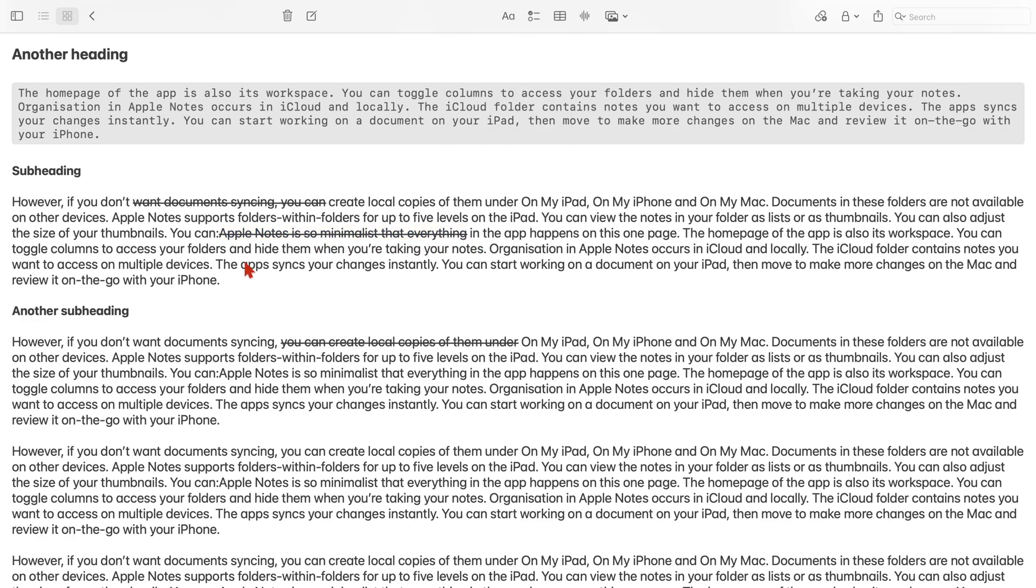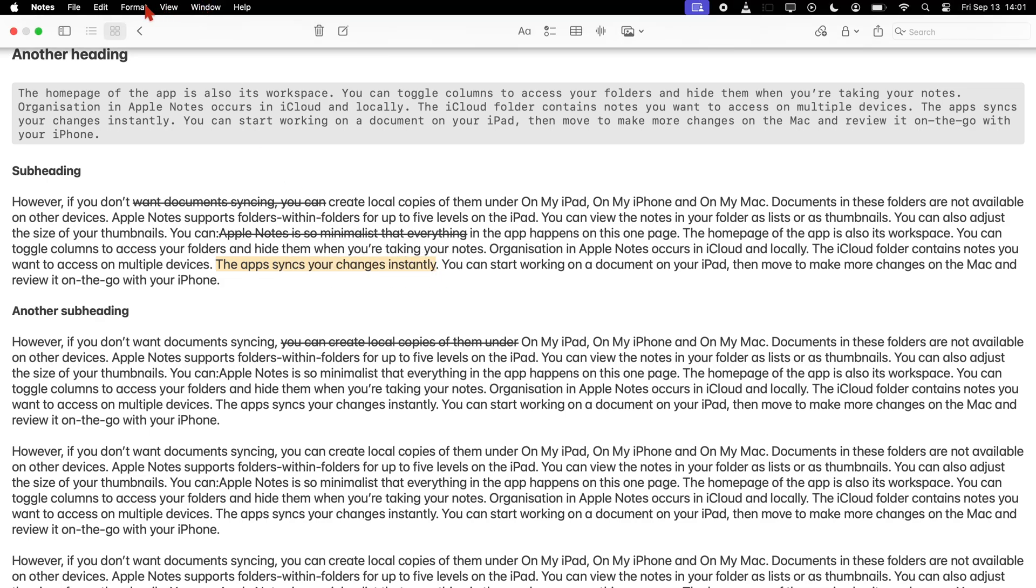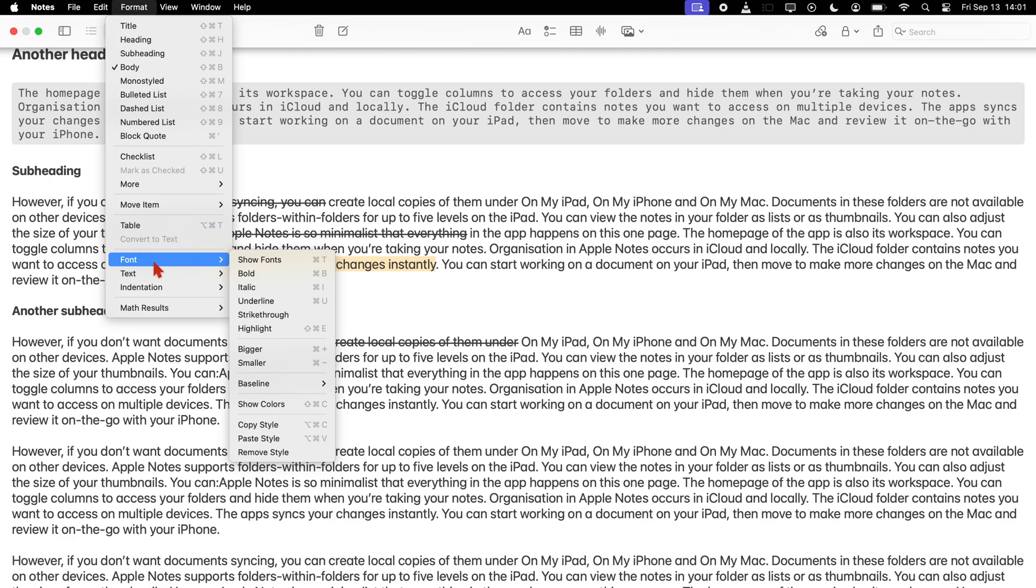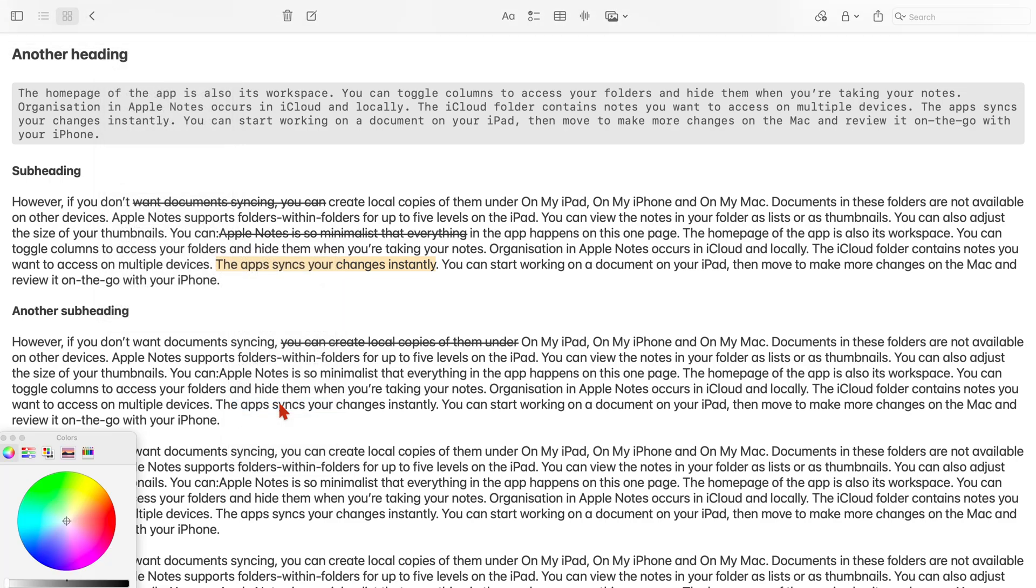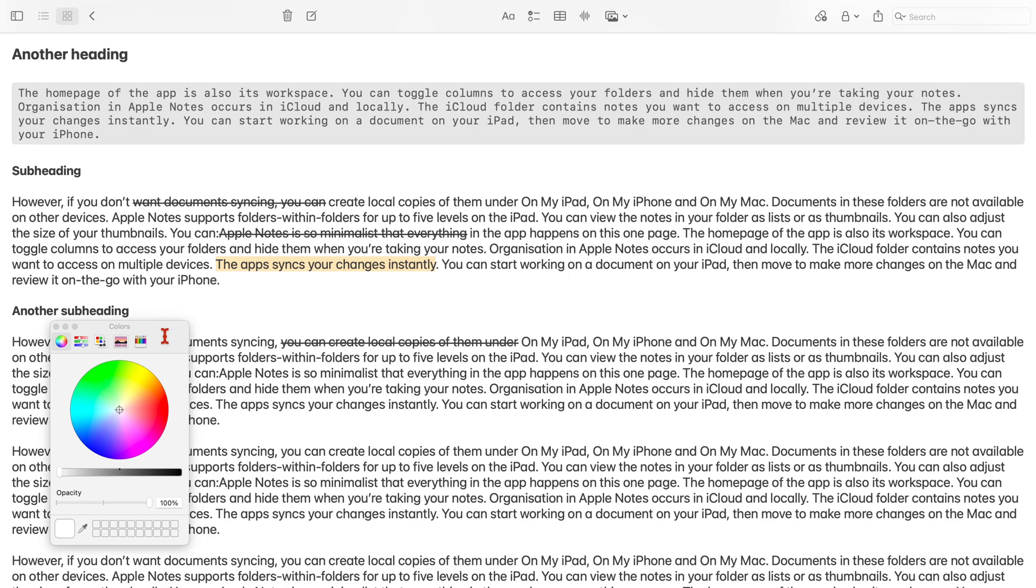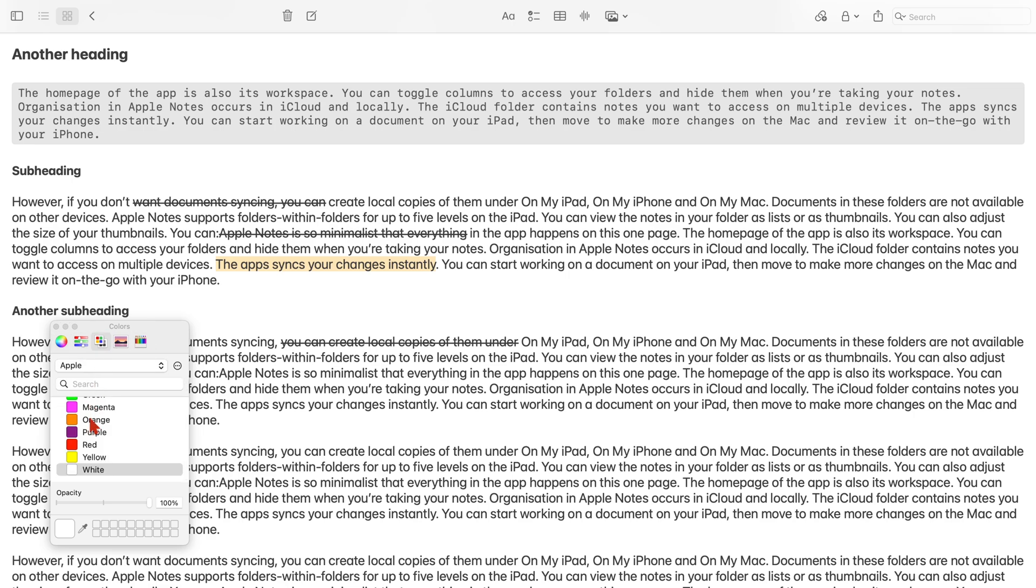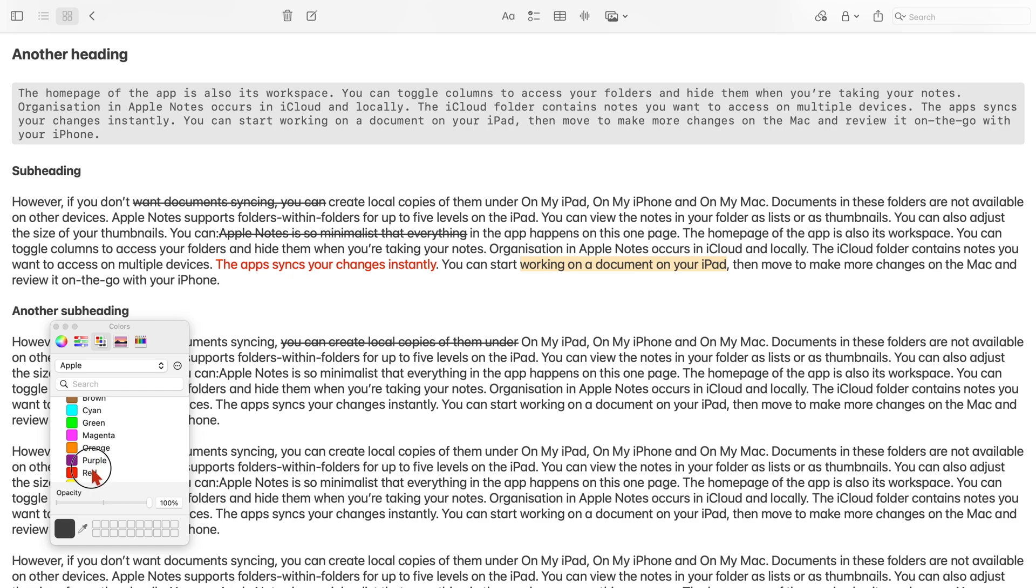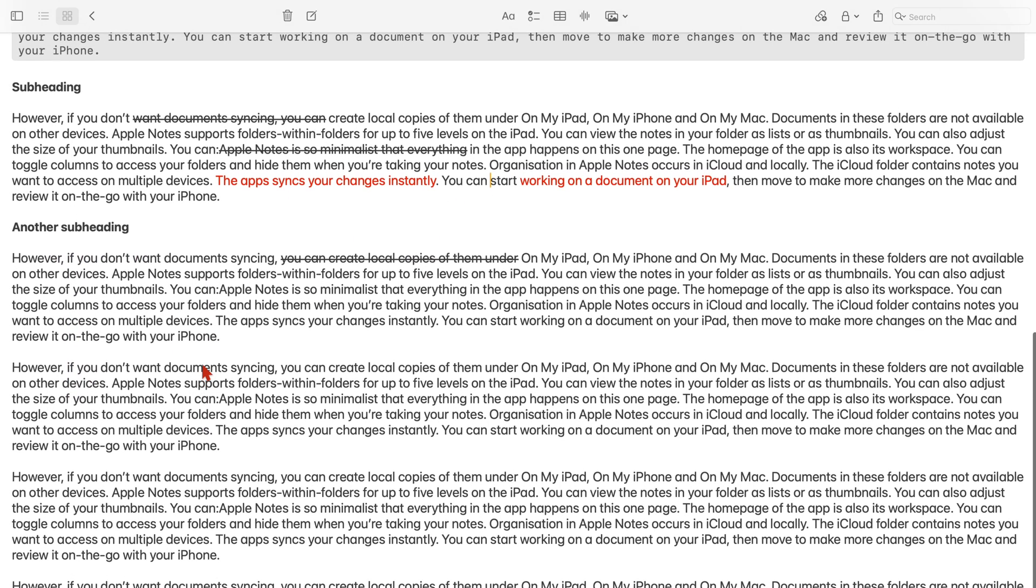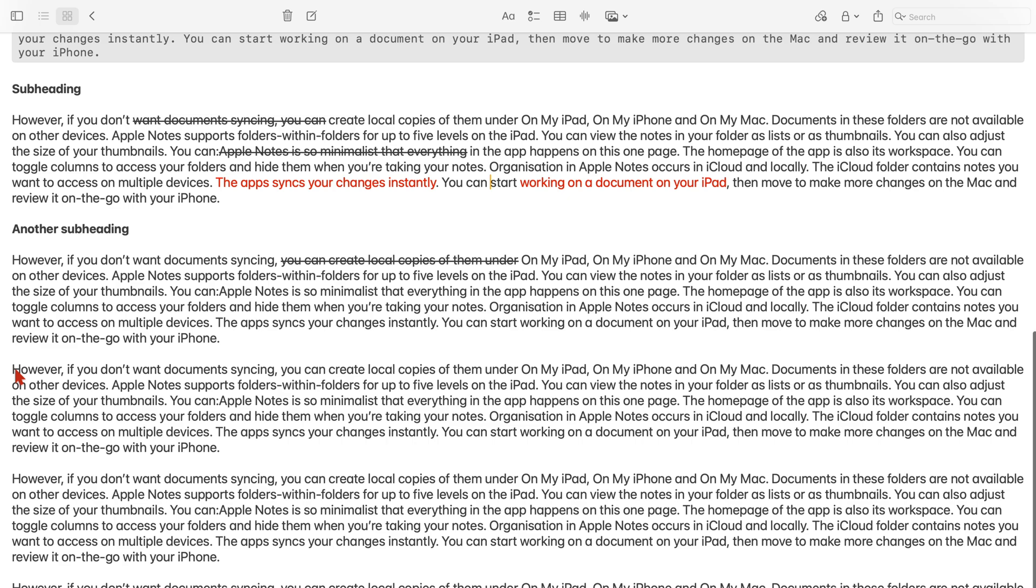Apple Notes on the Mac also lets you change your font color. The shortest way to do this is using Shift-Command-C.